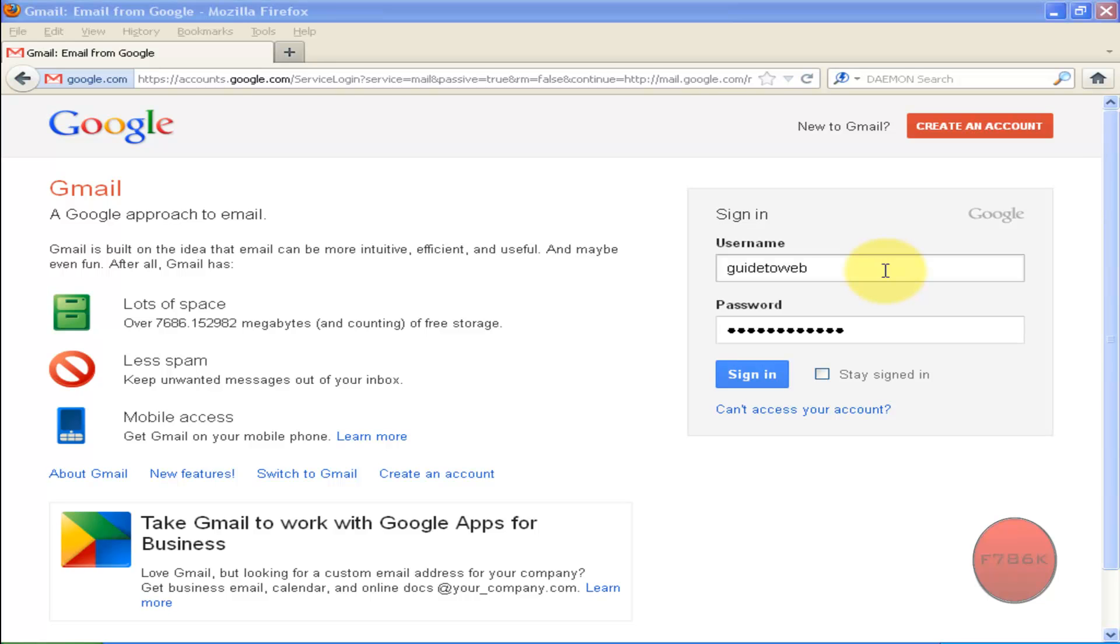An email signature is basically a block of text that is automatically inserted at the bottom of every email message you send. It is a great way to be in touch with your contacts.